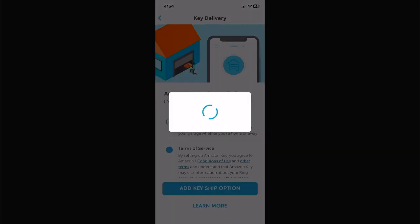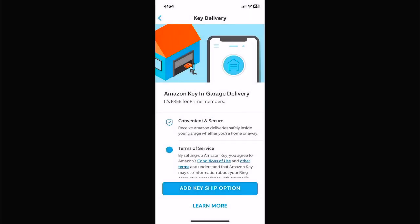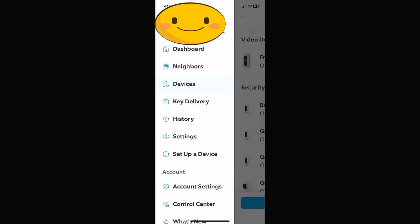Key Delivery from the menu — this is Amazon key delivery. This lets Amazon open and close your garage door. So if you've got a package you don't want left outside, you set up key delivery, get notifications on your phone, and they will open your garage door, put your package inside, and shut the garage for you.